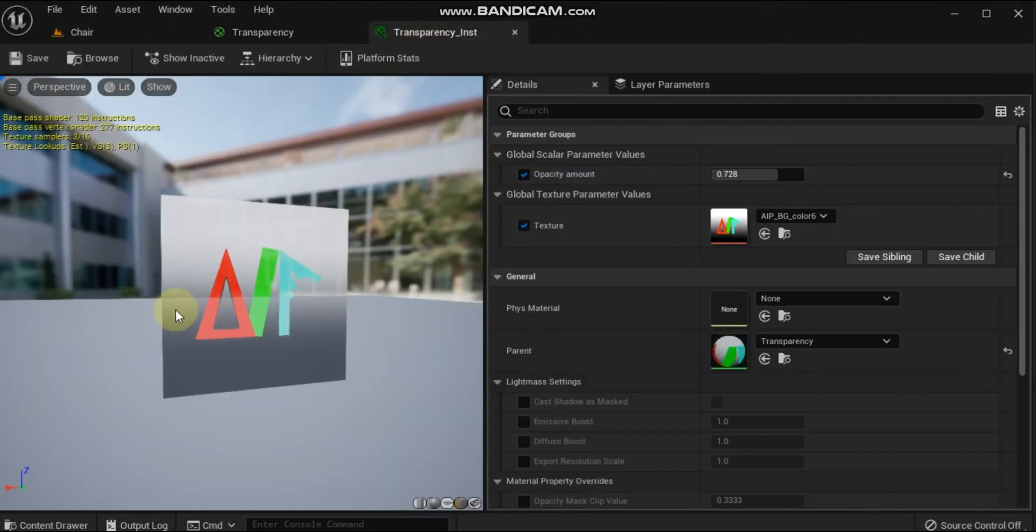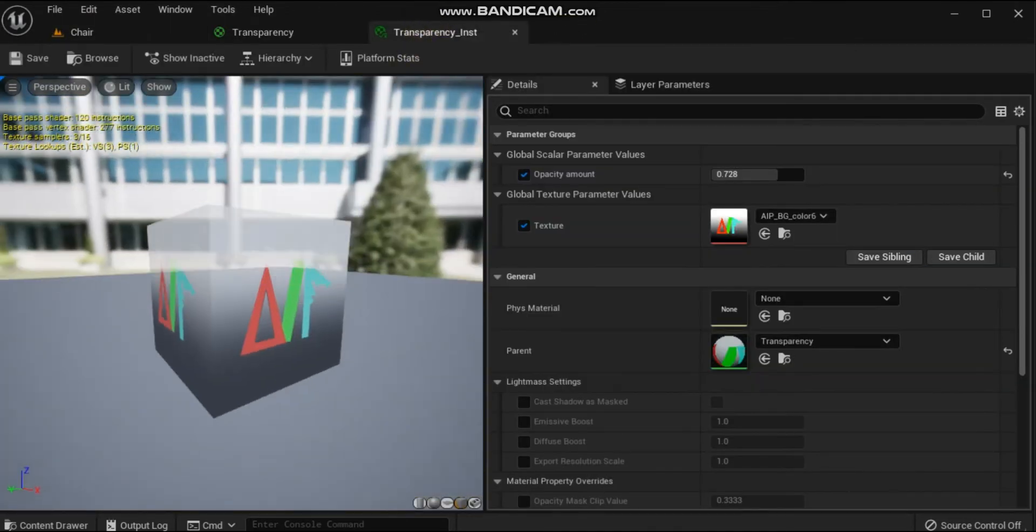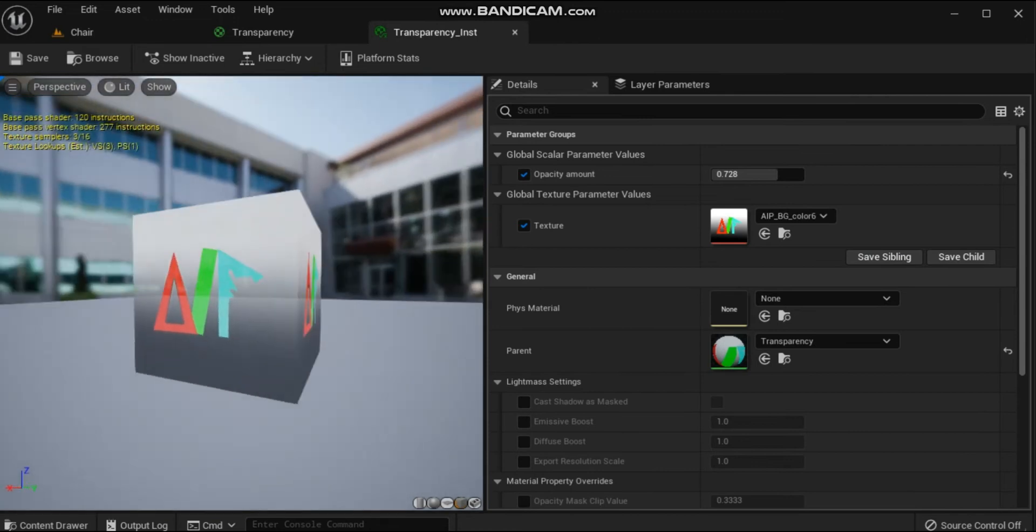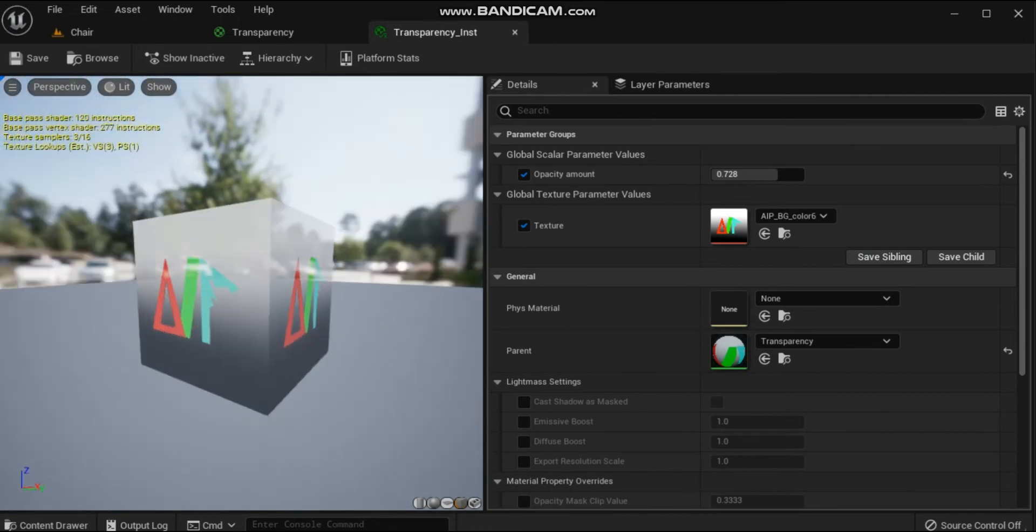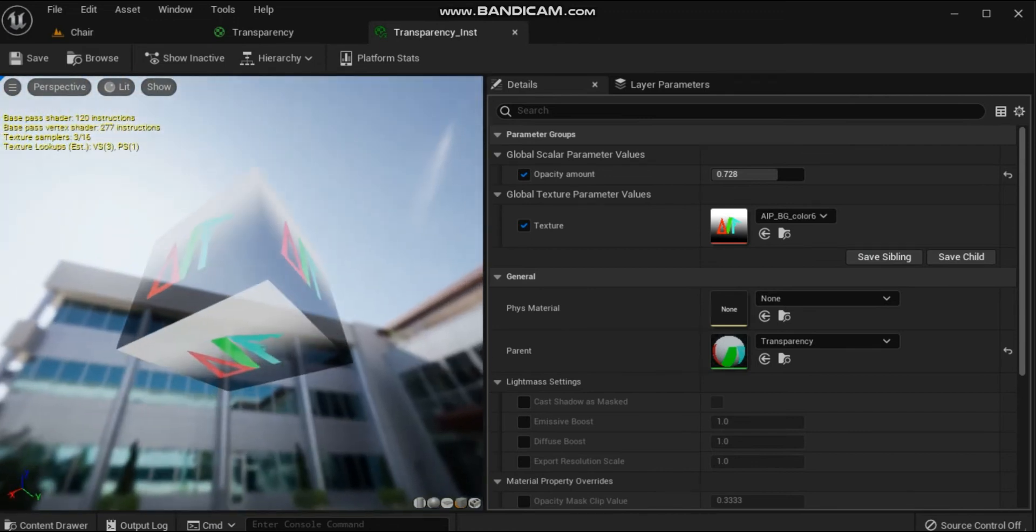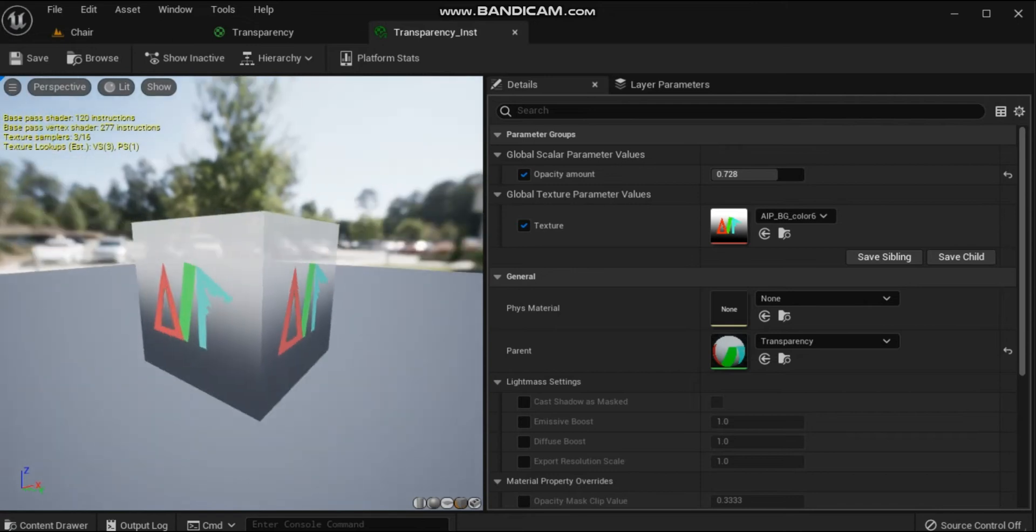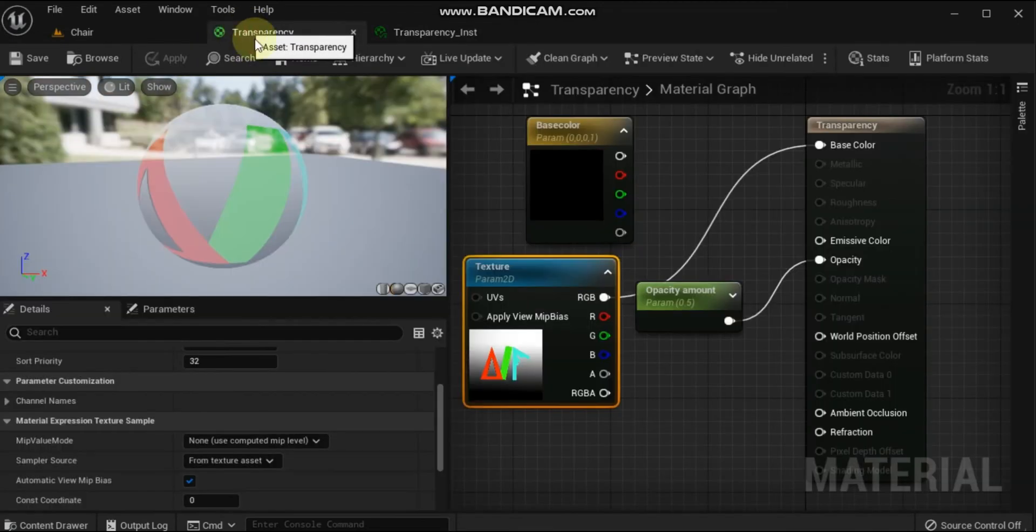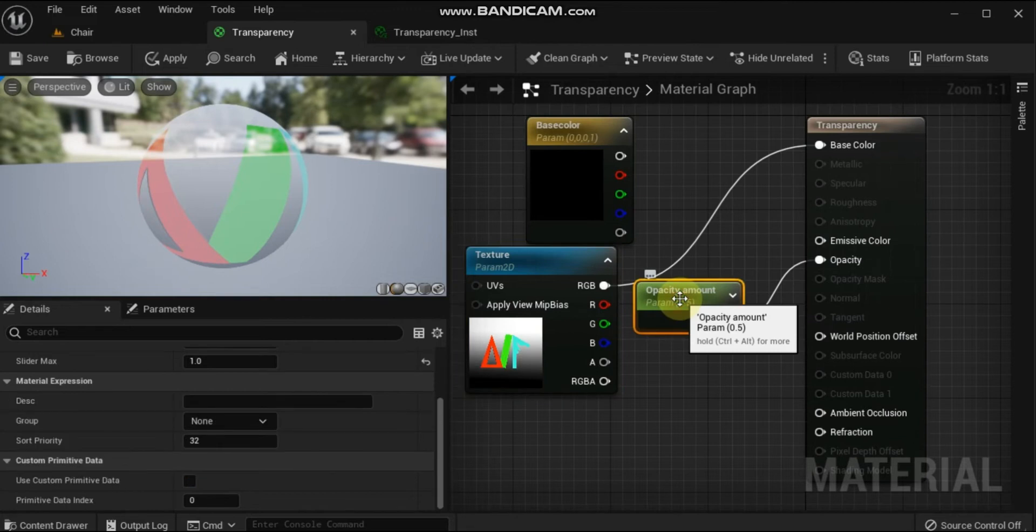Objects that make use of transparency can display scene reflections if the following options are set. However, keep in mind that having a lot of translucent materials with reflections enabled could cause performance issues.